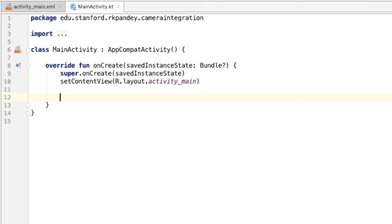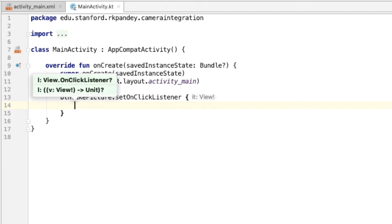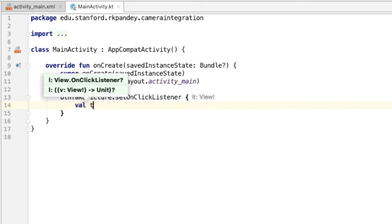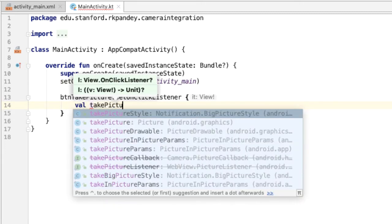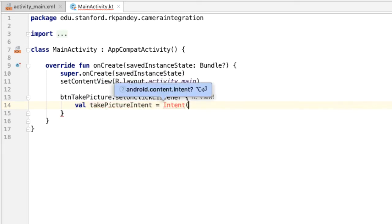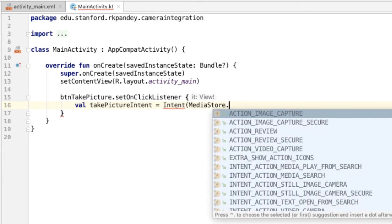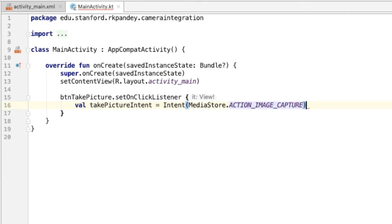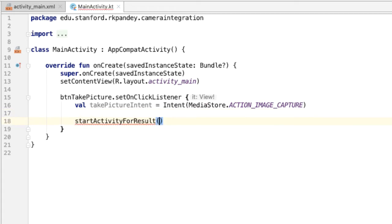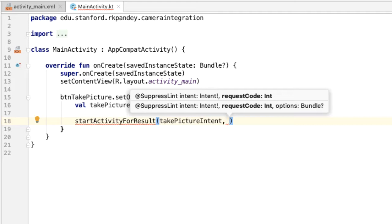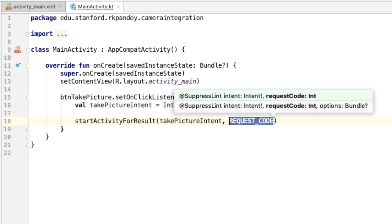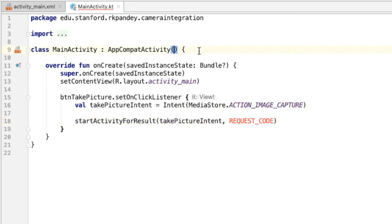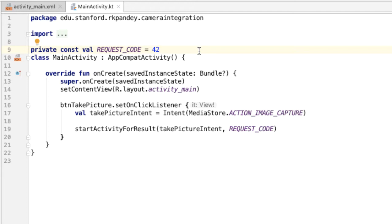The first thing we'll do is add a click listener on the button, and when the user taps on the button, we want to launch the intent to open up the camera. So we're going to create a new intent which I'll call takePictureIntent. And here we need to specify what action we want to achieve, so I'll say MediaStore.ACTION_IMAGE_CAPTURE. And now we can just call this method startActivityForResult with the intent, and we also need to pass in a request code. So I'm going to make this a constant because we'll need to refer to it when we come back into our application. And this can be any arbitrary number, so I'll just make it 42.